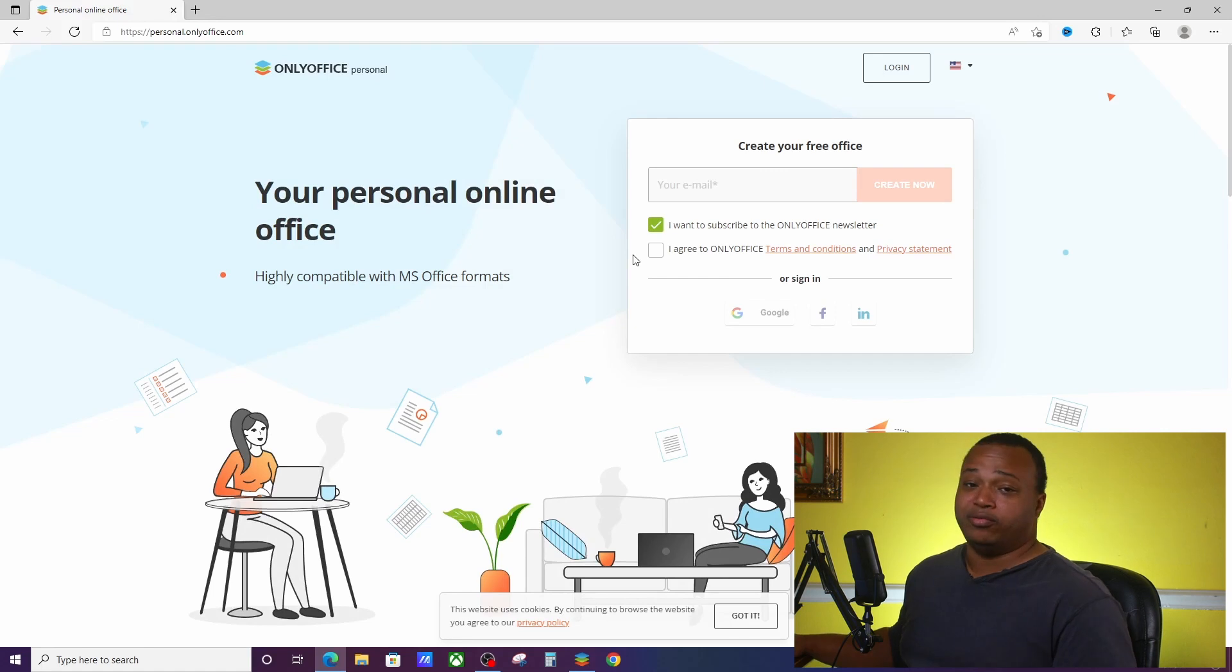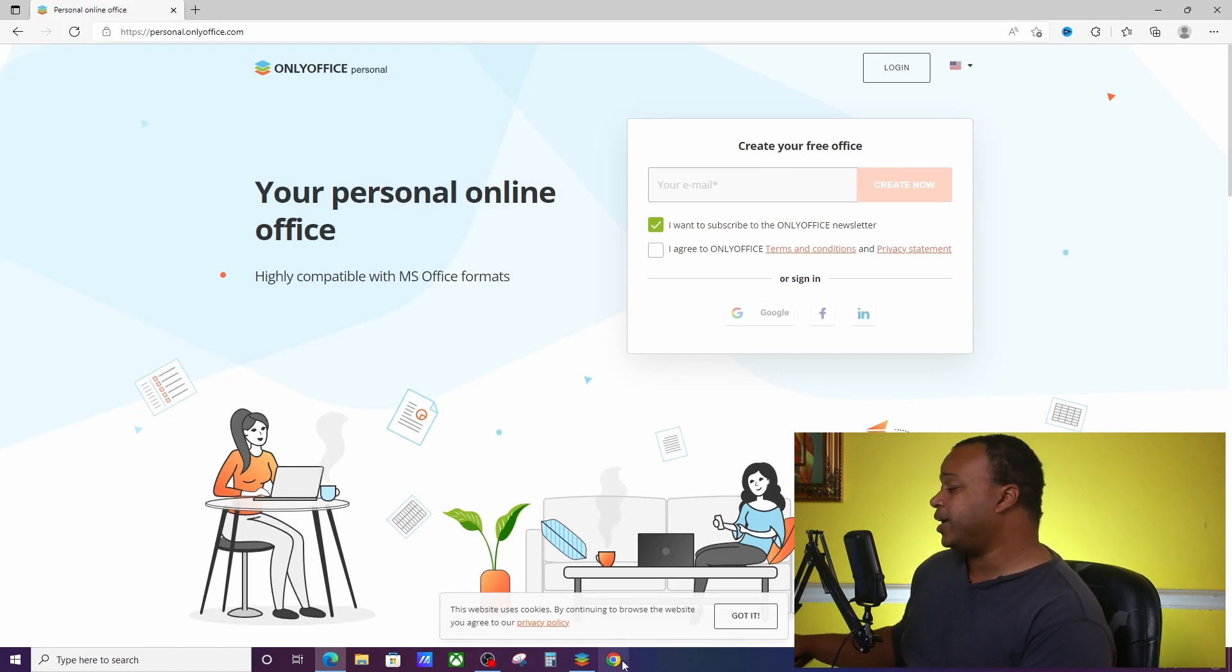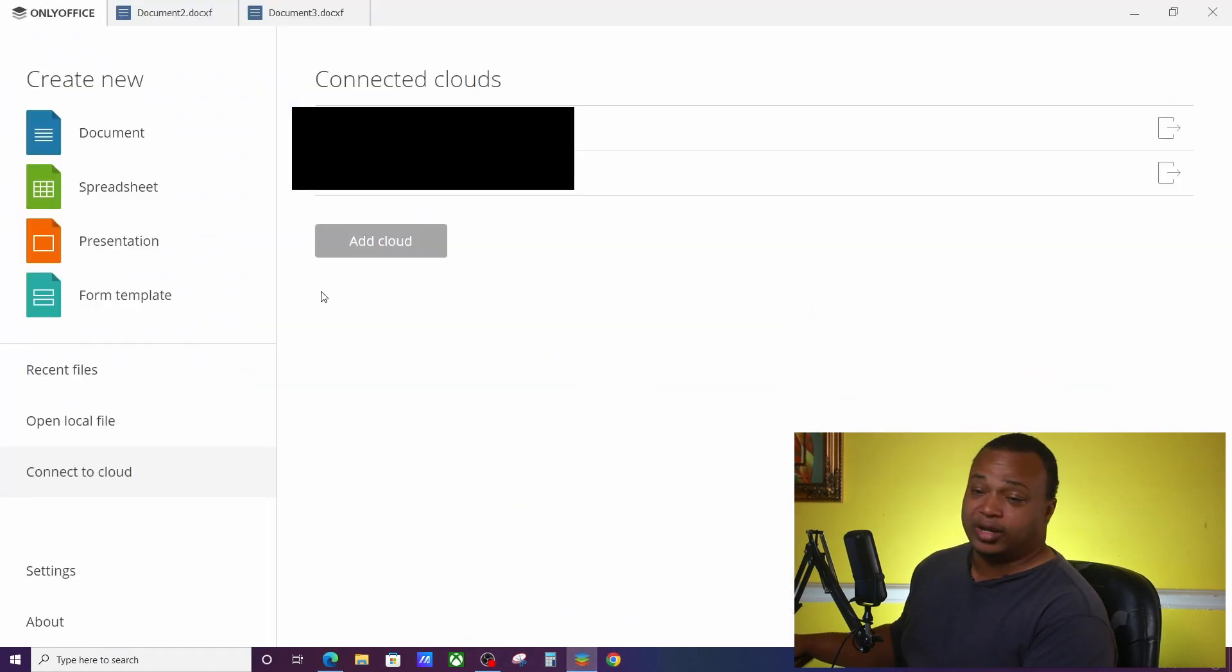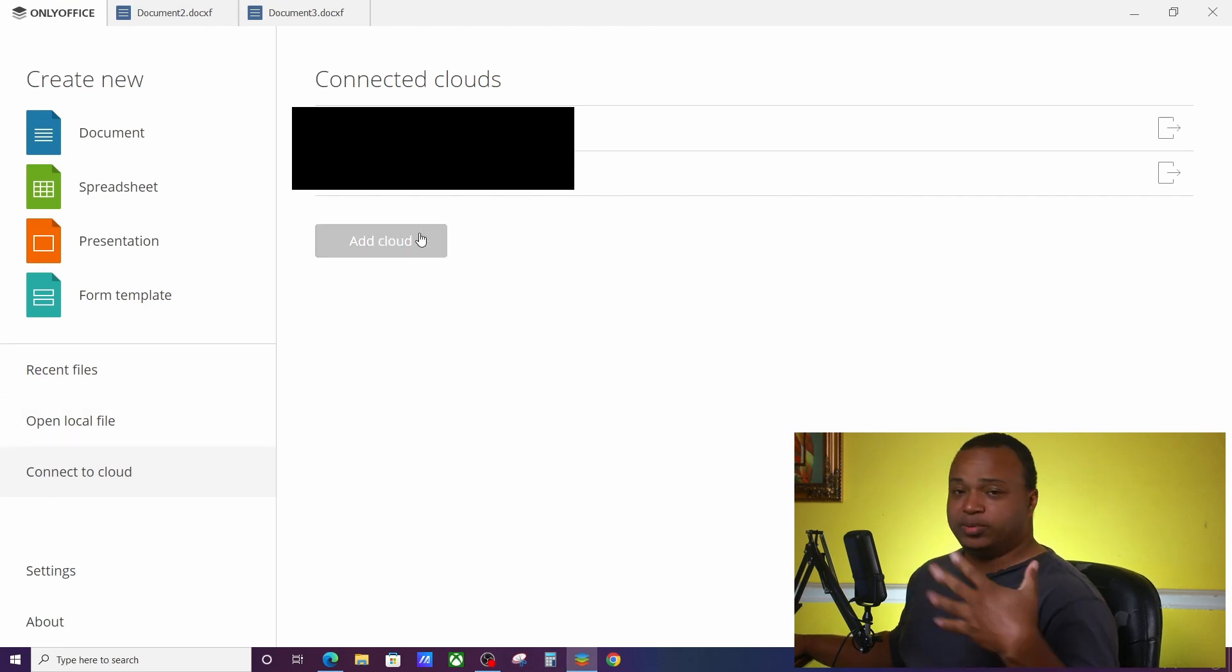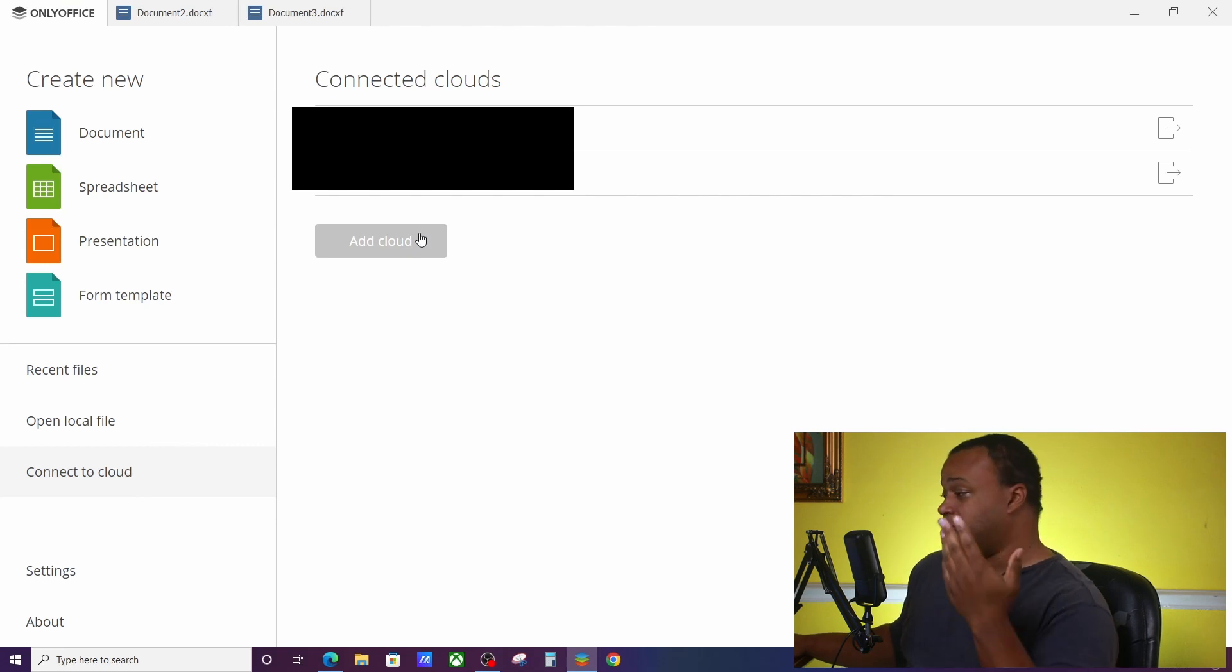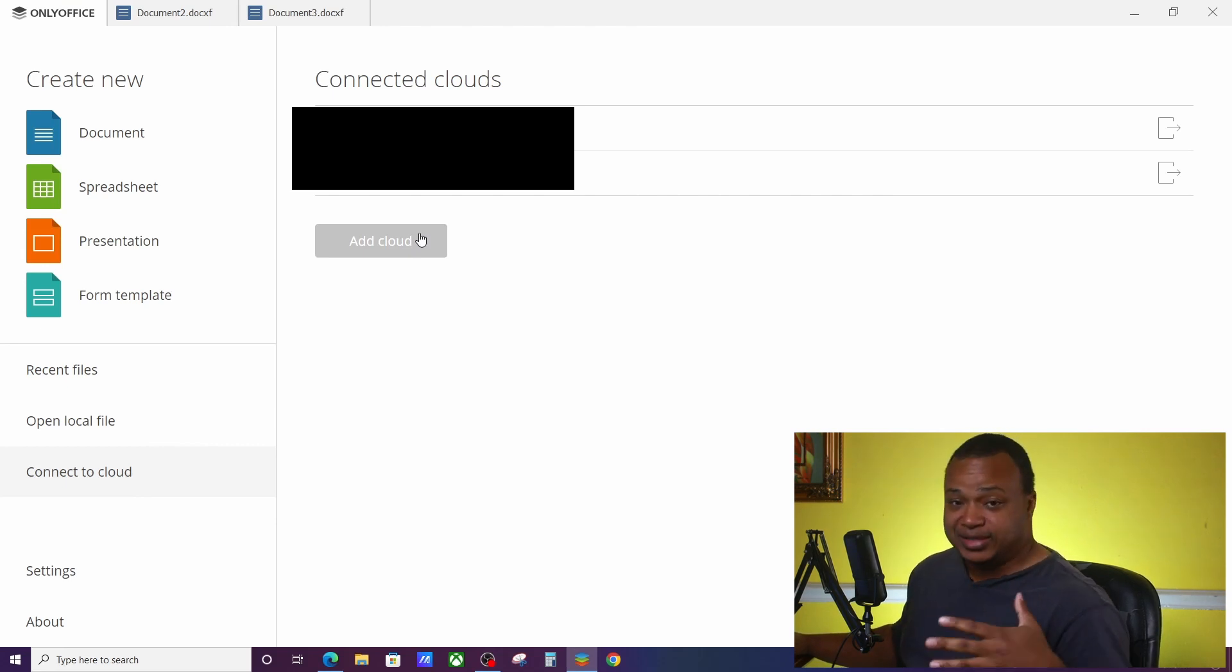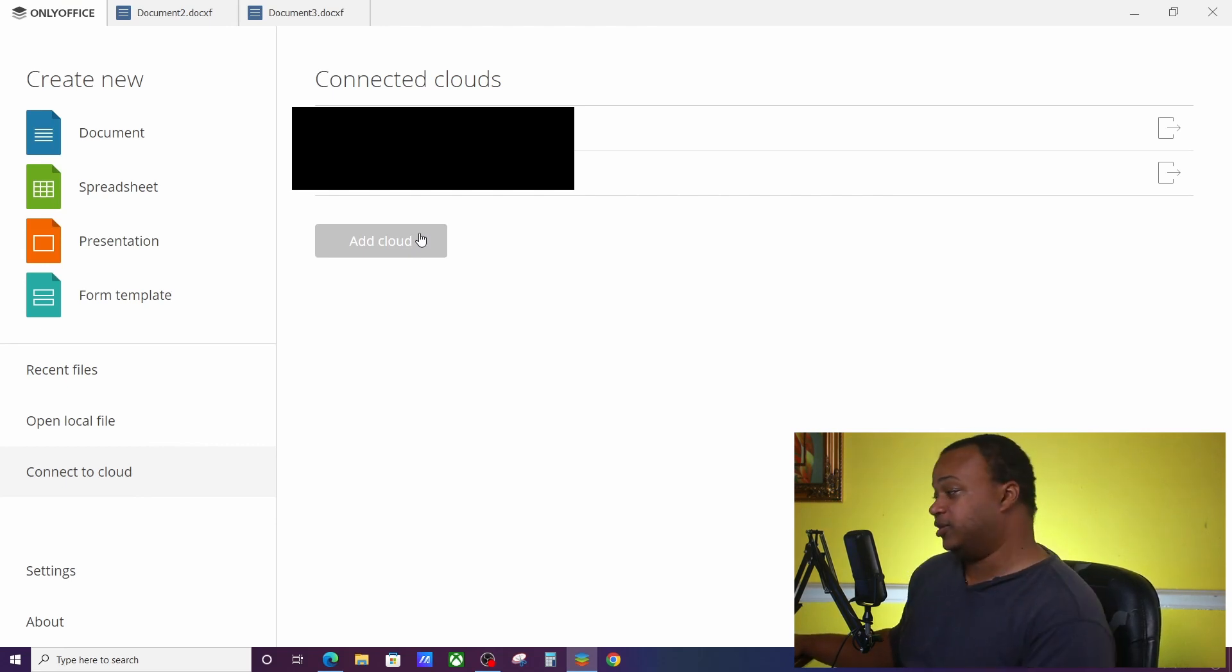Connect it when you go back to your editor. Once you did all that, you go to Connect Cloud, Add Cloud, and once you put in your credentials and everything, your cloud will be connected to your desktop editor. And that's where the magic comes in.